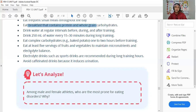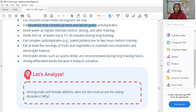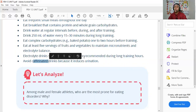Eat complex carbohydrates such as baked potato 1 to 2 hours before training — avoid eating immediately before training to prevent stomach discomfort. Eat at least 5 servings of fruits and vegetables to maintain micronutrients and electrolyte balance. Electrolyte drinks such as sports drinks are recommended during long training sessions. Avoid caffeinated drinks like coffee and soft drinks because caffeine induces urination and can lead to dehydration.